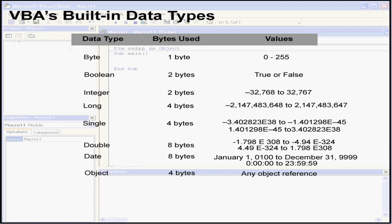The next is the object data type. This stores addresses that refer to objects. Four bytes are used.